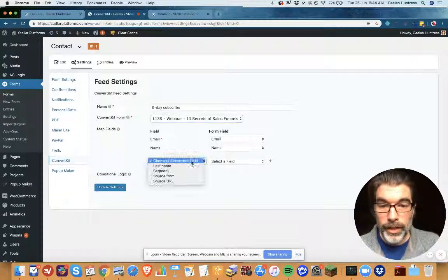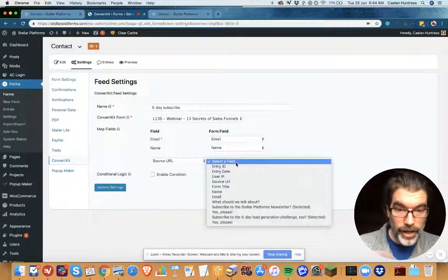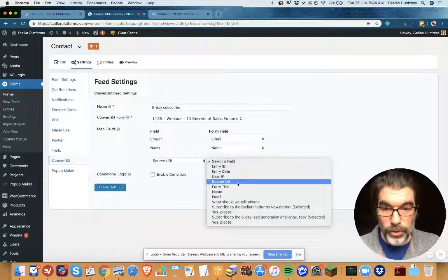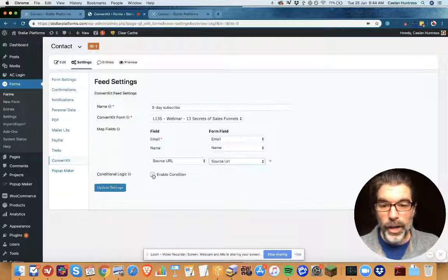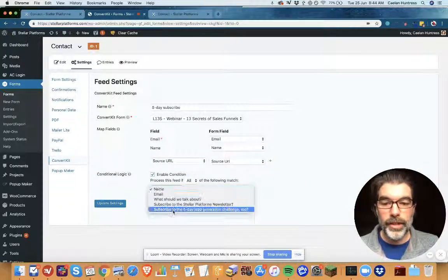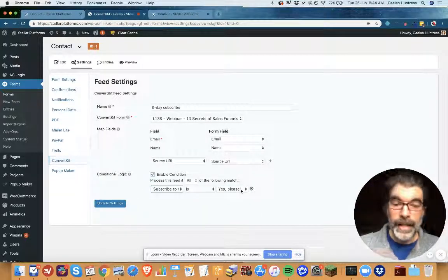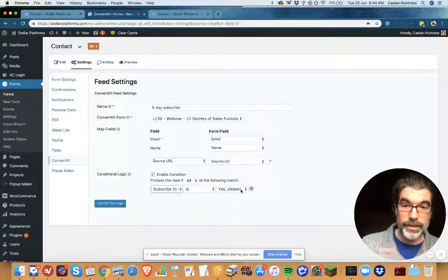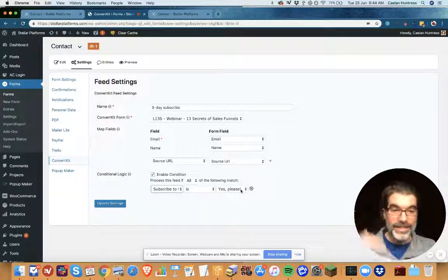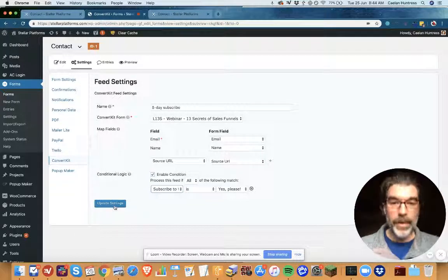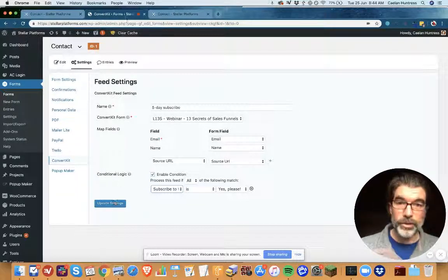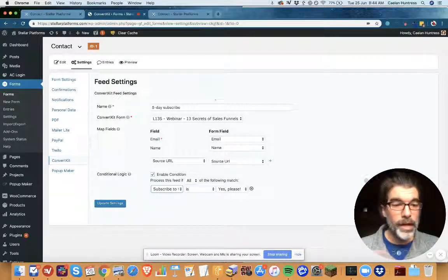And I like to track the source URL. And now enable condition: process this feed only if that's checked. So now if this second box is checked then they will get into the special five-day course as well.